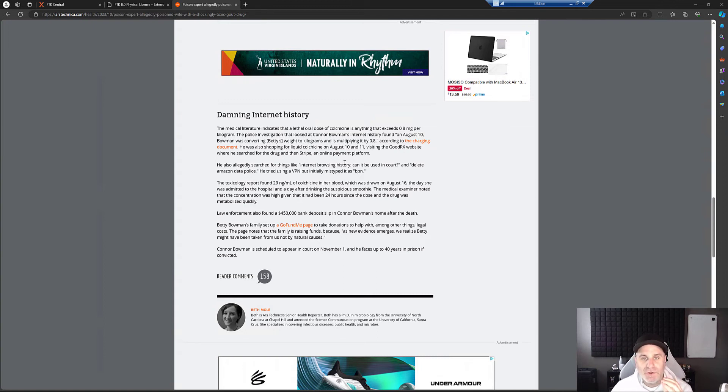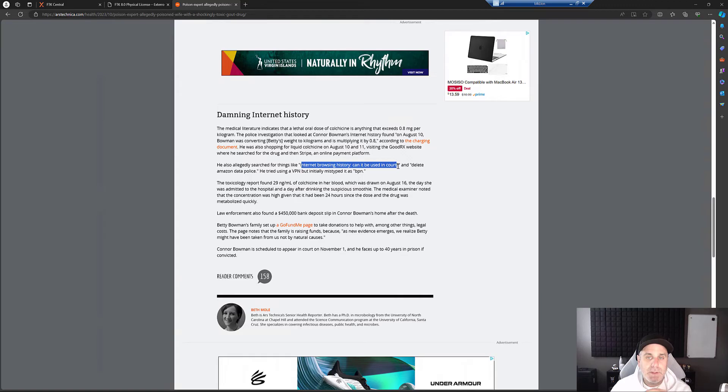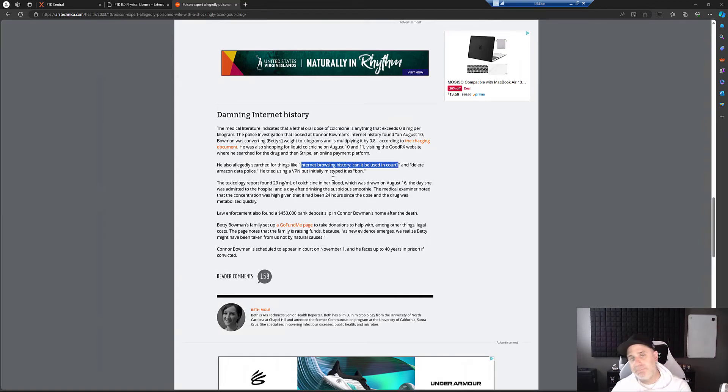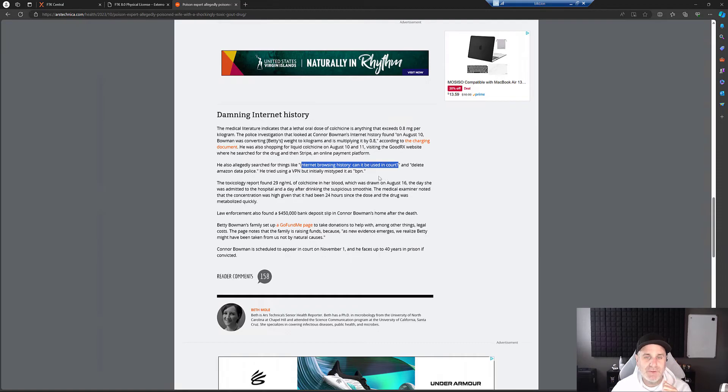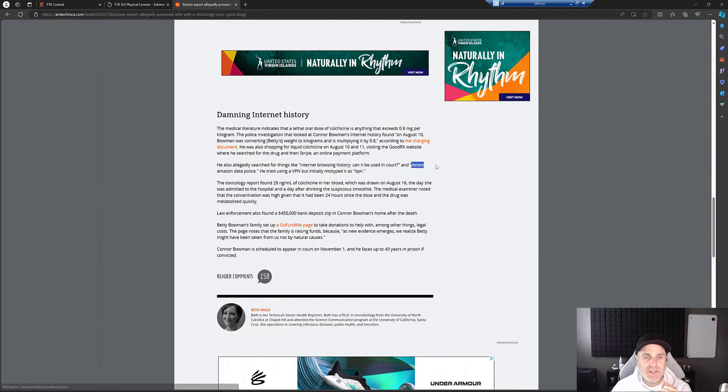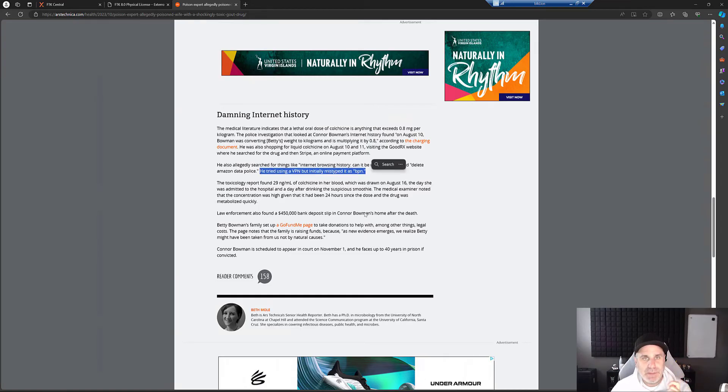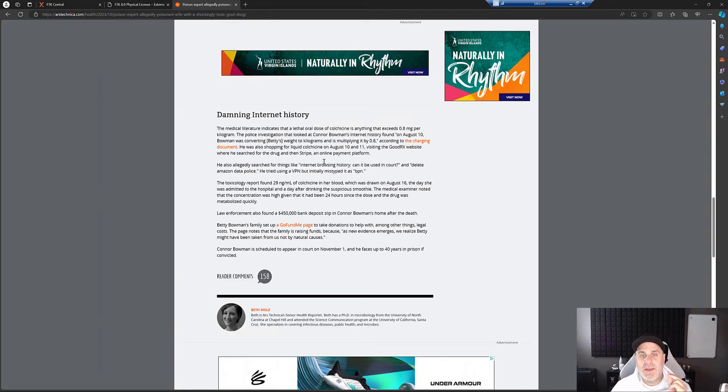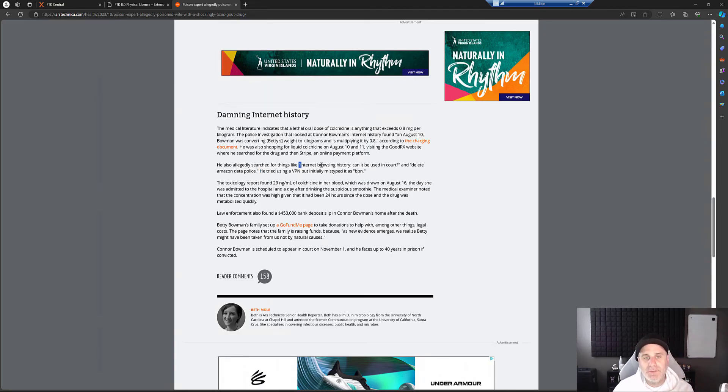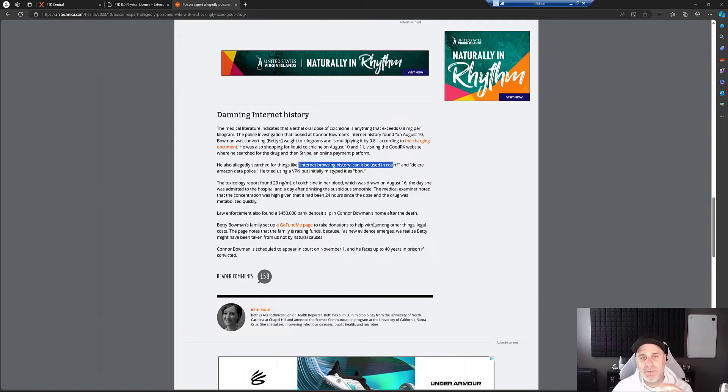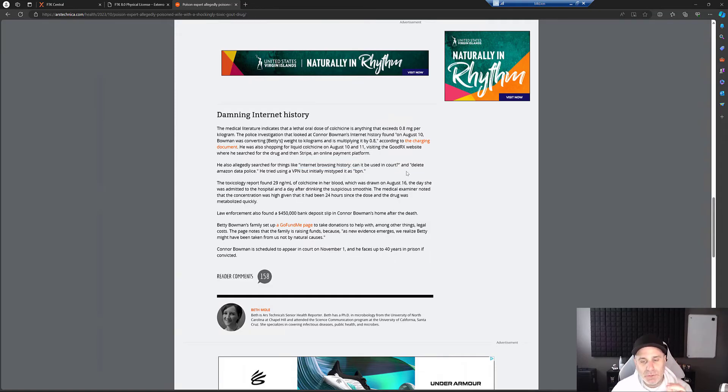Also, he searched internet browsing history. Can it be used in court? Spoiler alert: Yes, it can. We're going to show you how you can look at internet browsing history here in a second. Also delete Amazon data police. And then my favorite, he tried using a VPN, but mistyped it as VPN. But the answer to Connor's question of can internet browser history be used in court is yes. And so let's take a look at that.